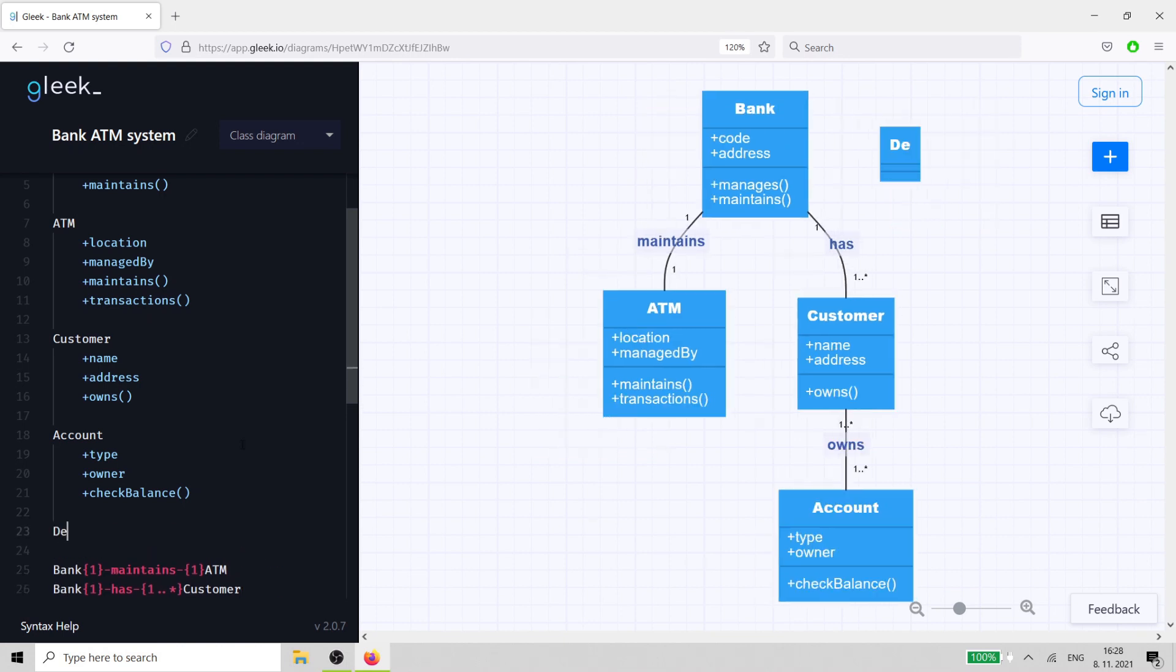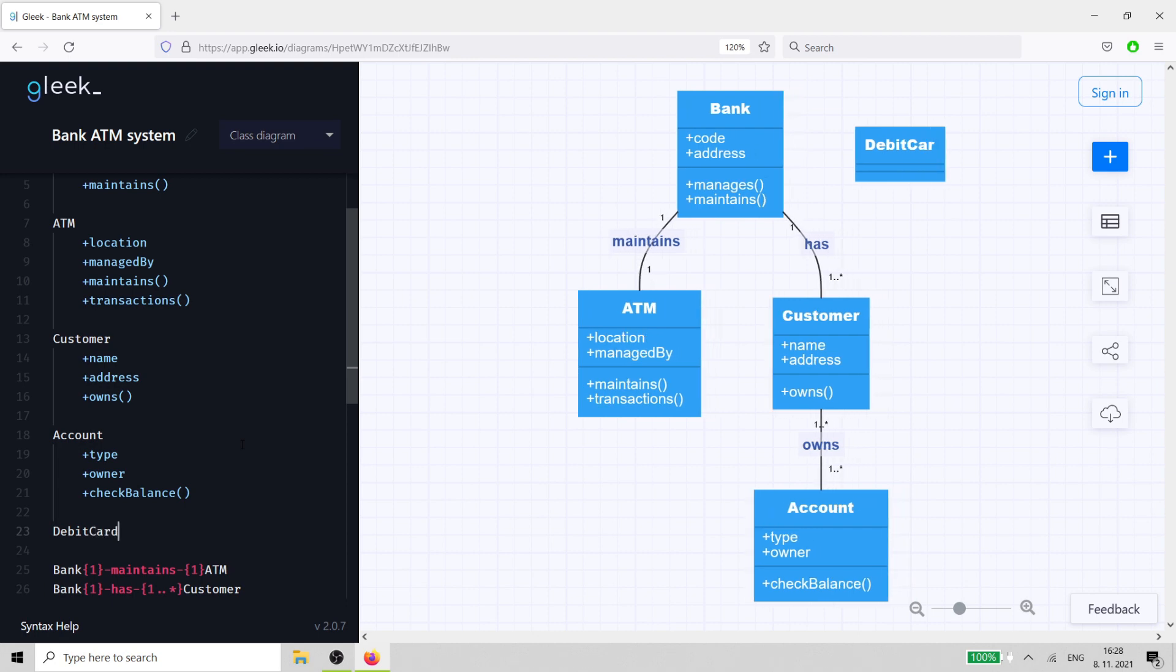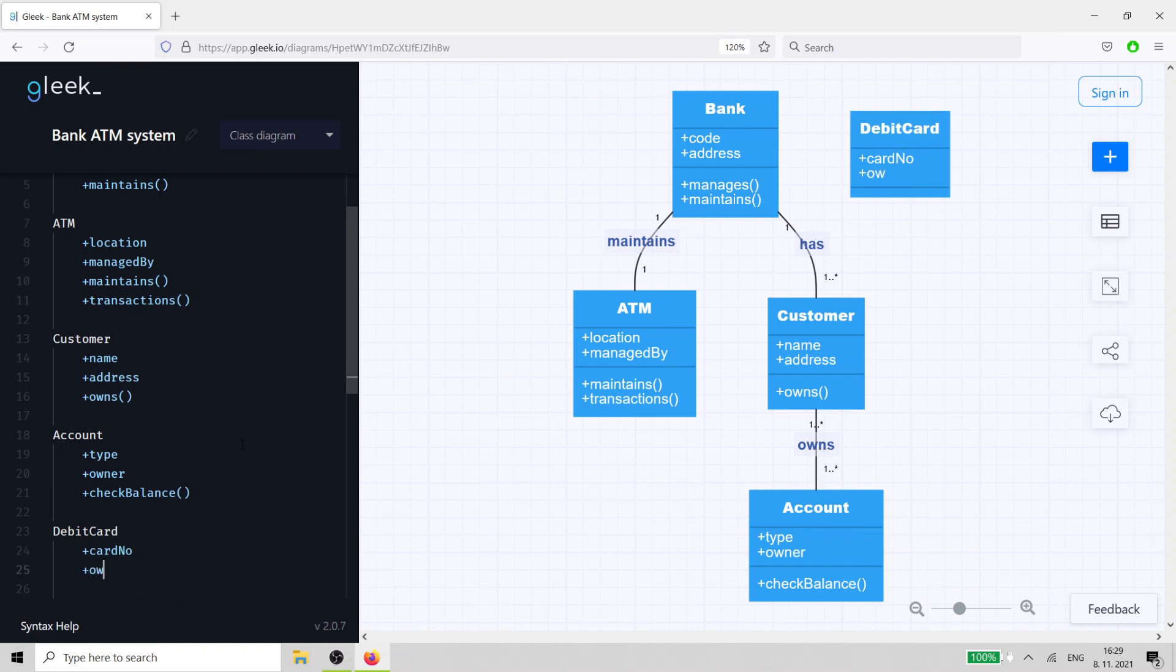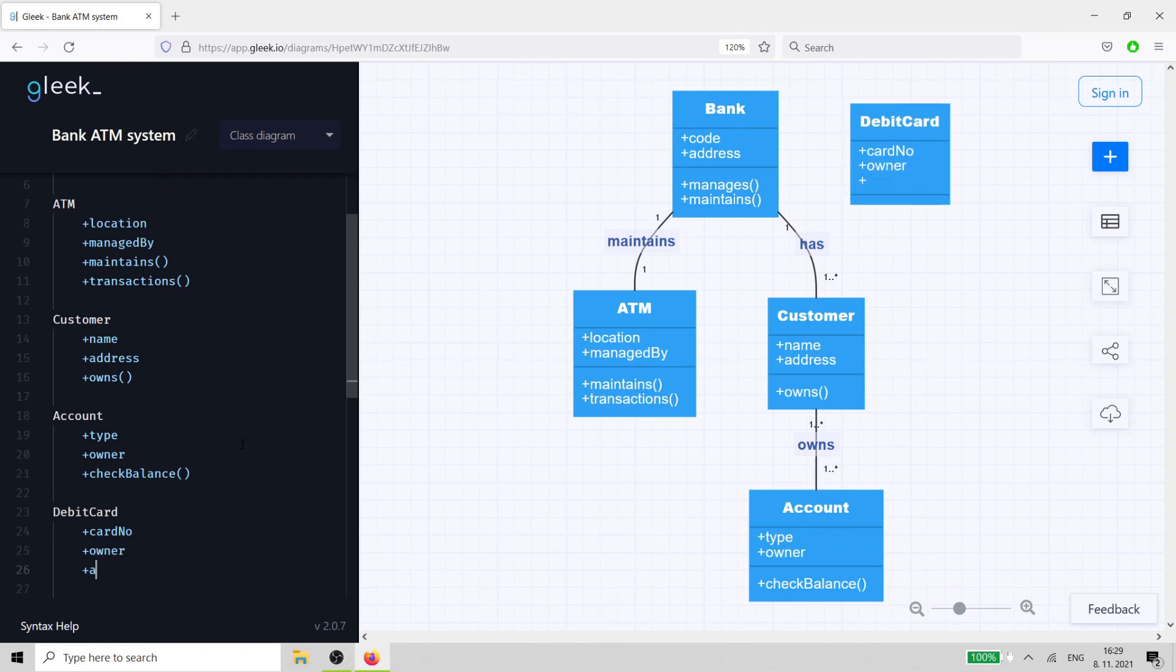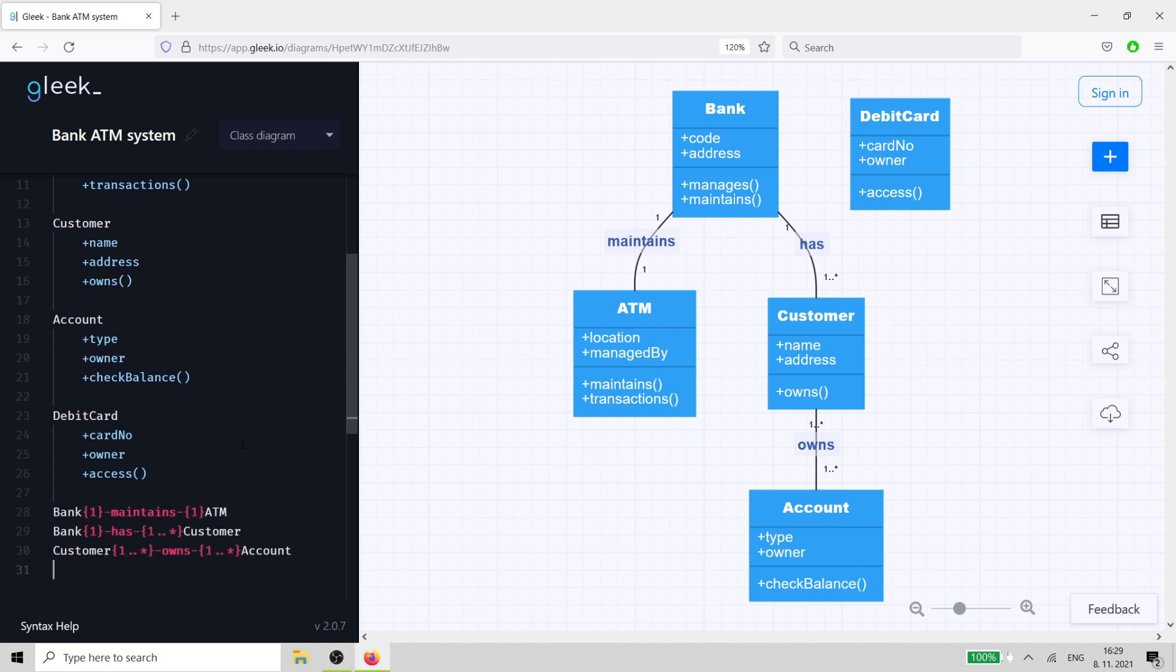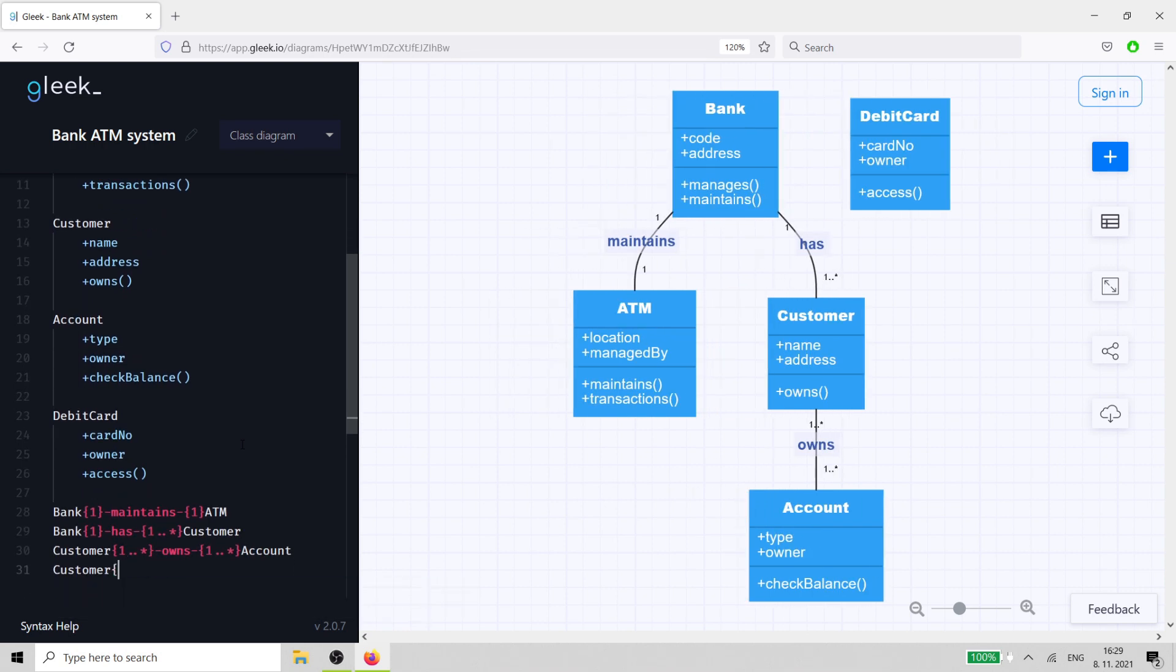The debit card class has a card number and is also owned by a customer. Its method enables it to access the ATM and therefore the account. We'll connect the customer with the debit card class.